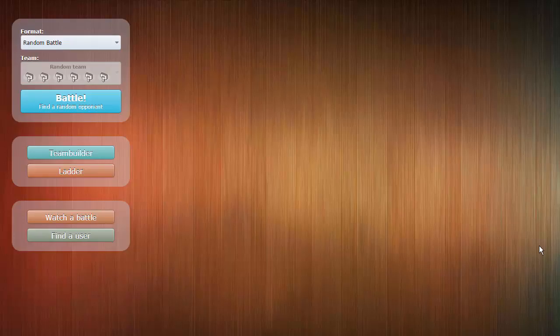Hey guys, Aster here. We are back today for another live, well, not in the OU tier. As you can see, we're going to be doing random battles today on Showdown.